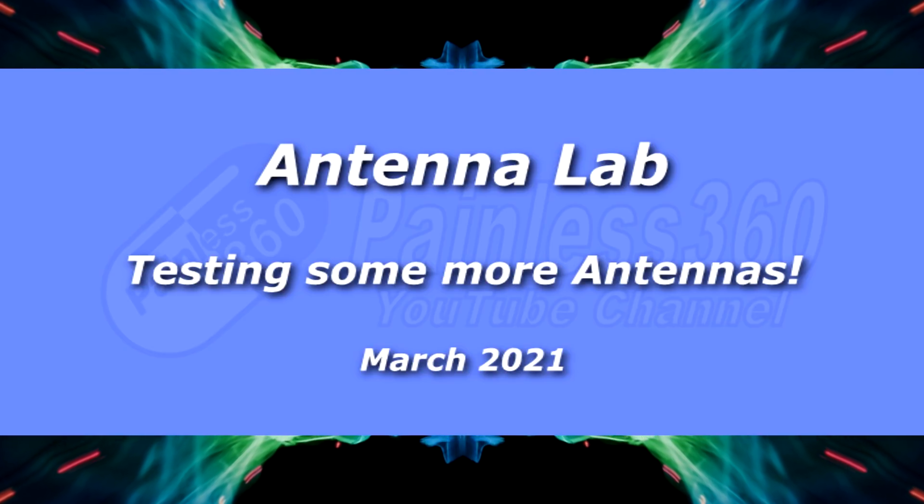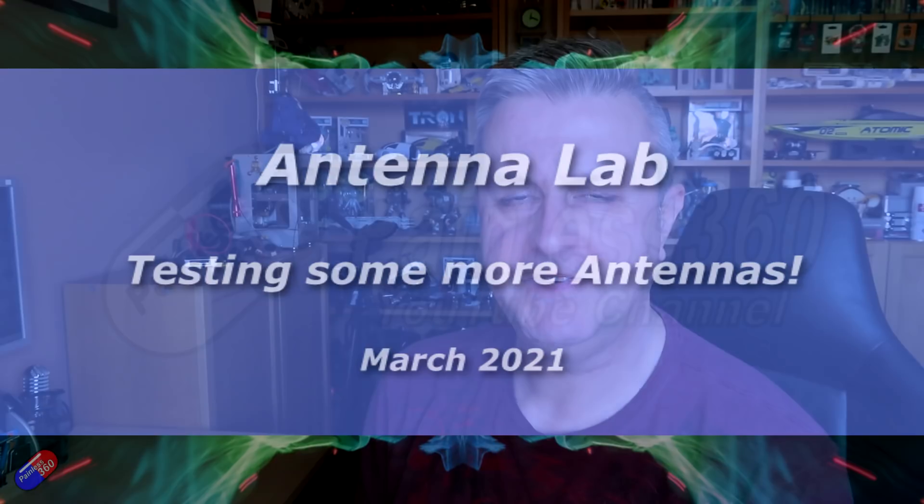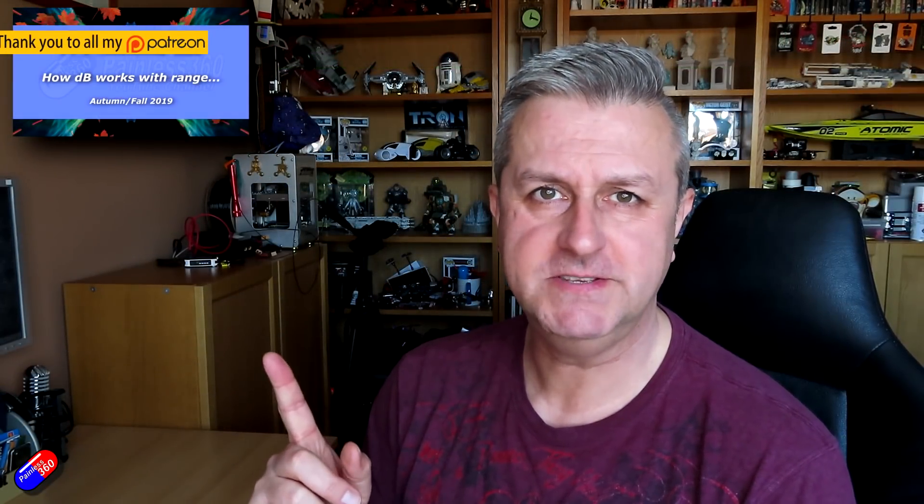Hello and welcome to the video. This is the latest video in the Antenna Lab series. Remember that?